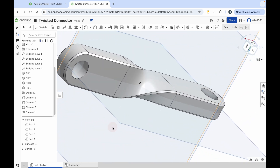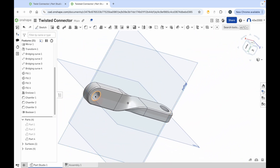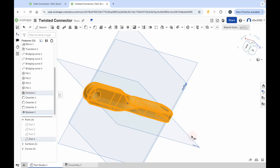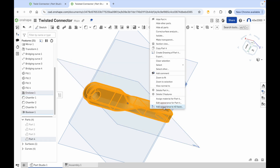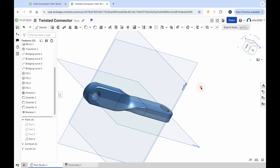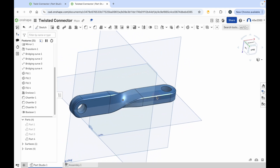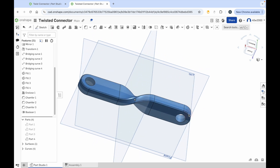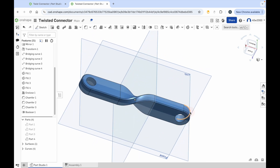Zoom out a little, drag a box around everything, right-click and say add appearance. Click edit appearance for part four and choose a color — I'll choose this blue color here and then click the green checkmark. And there we go, we've got our twisted connector. We could have used the loft tool, but instead we used the bridging curve tool and the fill tool so we could experience using different tools. That's how you make the twisted connector.